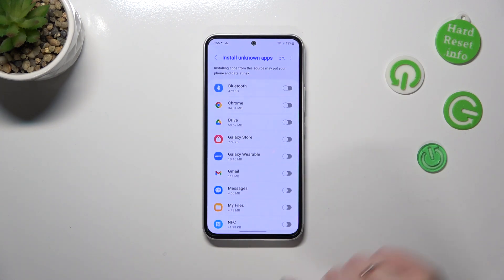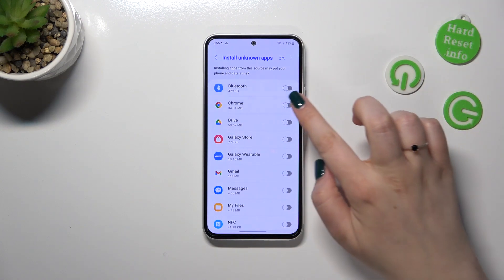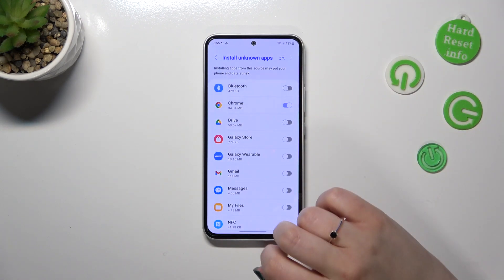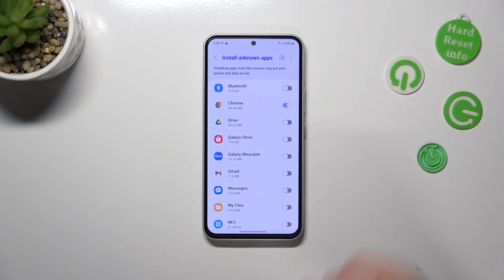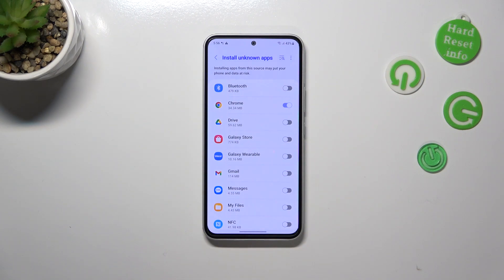Of course, you can change it — just find the app and tap on the switcher. It is right now allowed to install something, but be aware that you're doing it on your own responsibility.